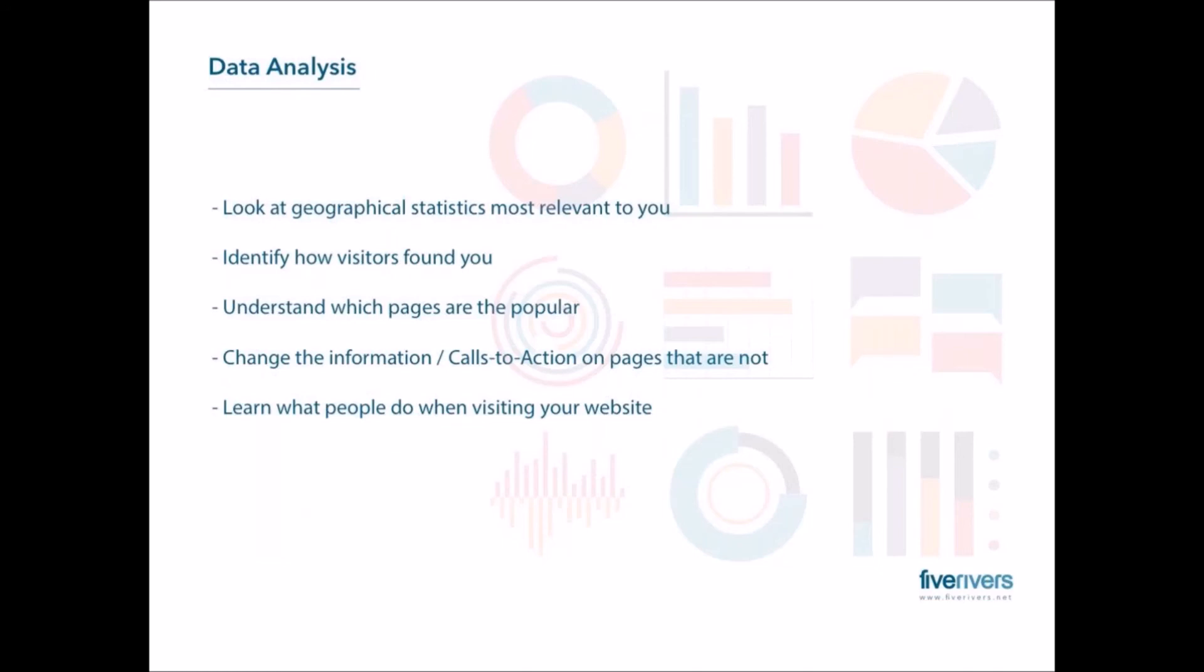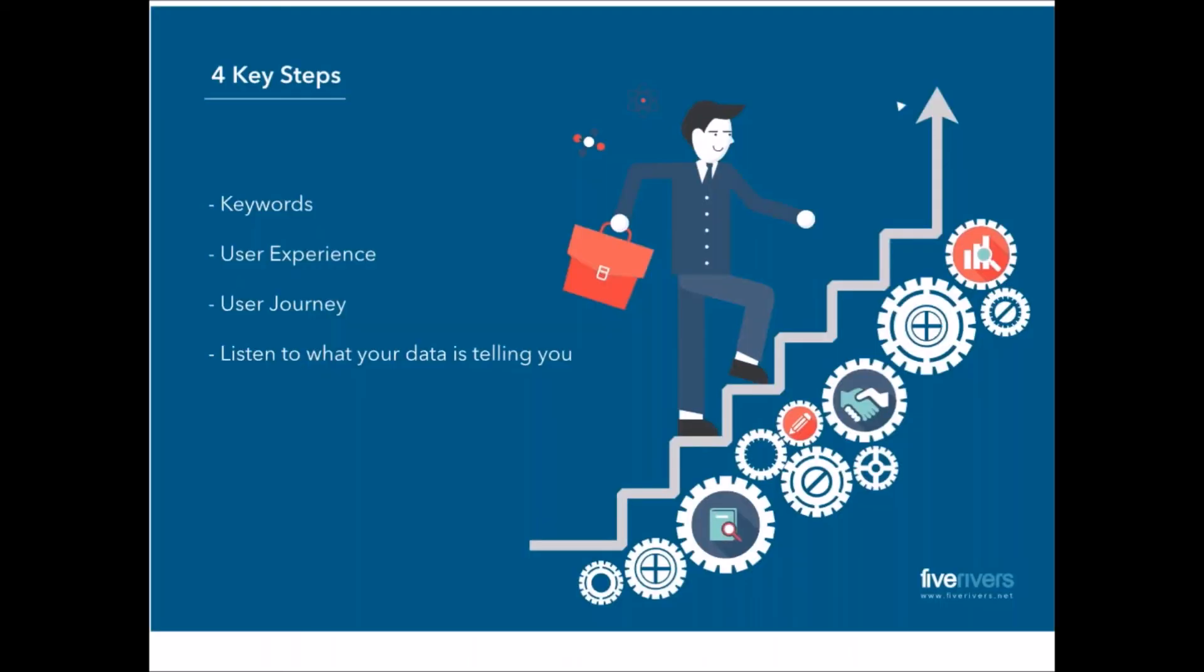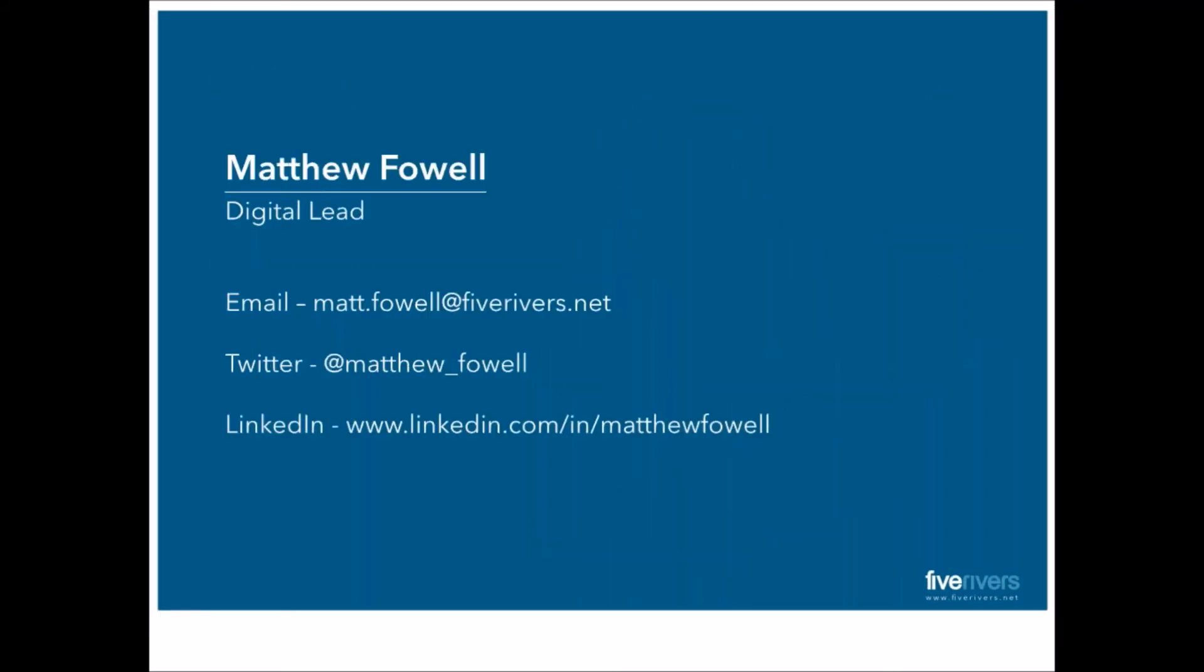This is absolutely fundamental to the growth of your business. If you haven't got it already, speak to your web designer, ask them to put in the Google code or the Bing code. It only takes 10 minutes, shouldn't cost much at all. So data analysis, don't just look at worldwide view, just look at the geographical areas that are most relevant to you. You can really understand what people do or want to do when they're on your site and by doing these changes you should be able to win your customers over. Keywords, user experience, user journey, and always listen to what your data is telling you. Those are the points to take away from today.